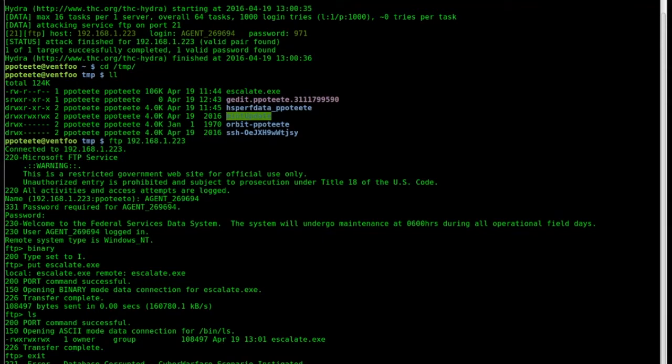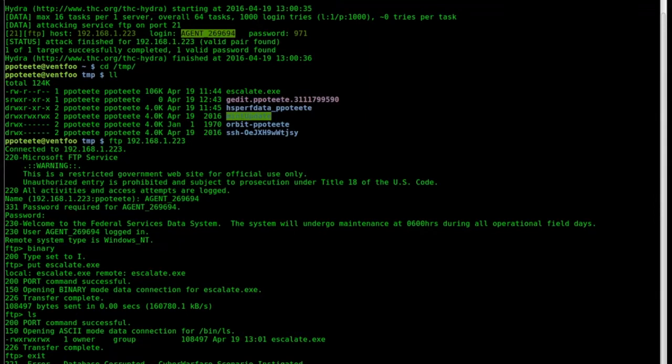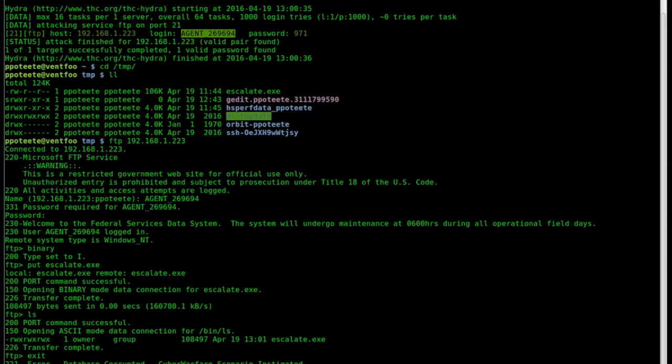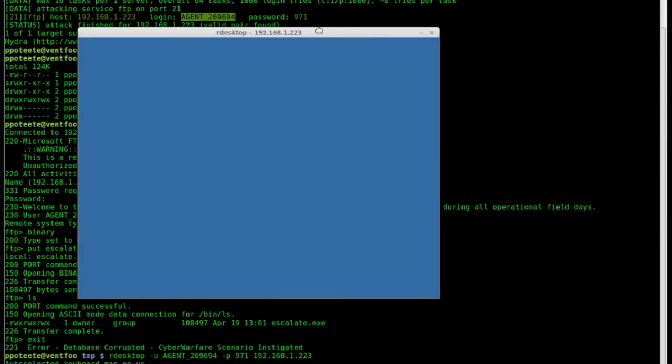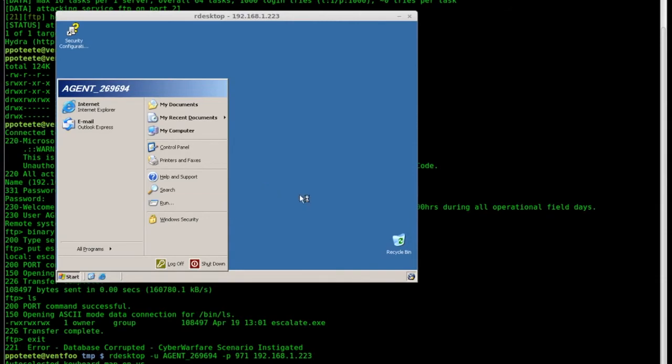So let's go over here and remote desktop to the system. So we're going to use a username of that agent we used right up there. So you see that, agent 269694, and we use our password, which we saw, that 971. So we'll do that, and then the host which is 192.168.1.223. When you type remote desktop there, we can see that our desktop opens up our window and it brings us up. It tells us that we're agent 269694.